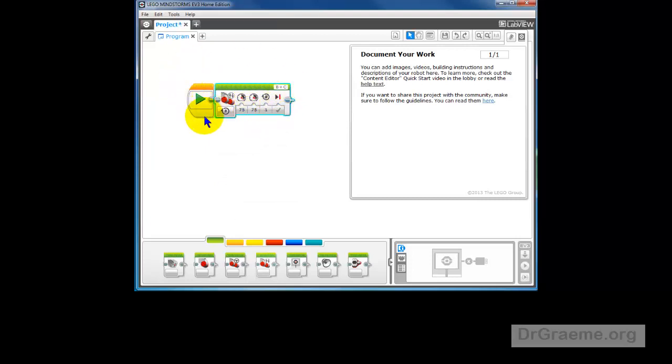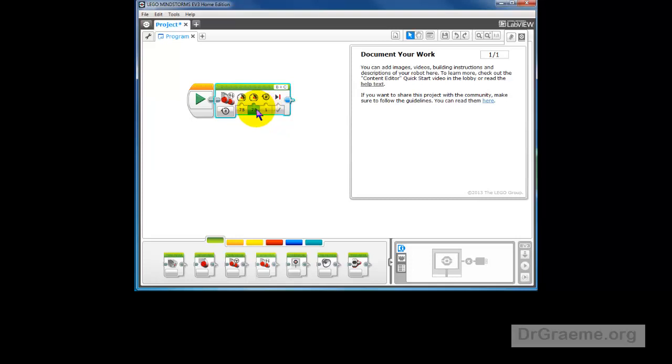That will be our first command. Now what this does is it's on for rotations. That means this is the number of rotations the wheels will make. We will type in 2 to change that to 2.